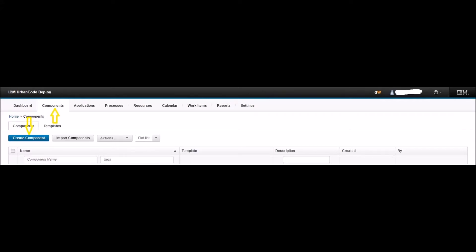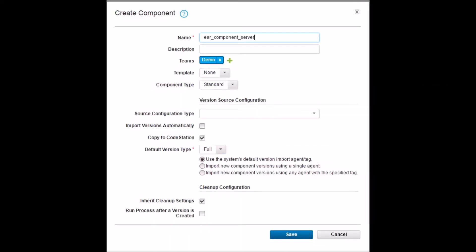Launch the uDeploy console and click on the Components tab, then click the Create Component button. Name the component as EAR_component_server. This is the component we will use to perform WebSphere server operations such as stopping the WebSphere server, starting the WebSphere server, regenerate plugin, etc.